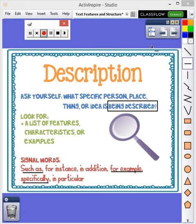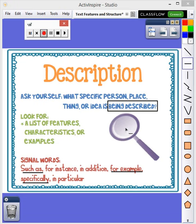We're going to learn about description text structure. This means what is being described. We are going to be looking for details. There are many signal words that can be used to explain description. Some examples are such as, for example, and specifically.